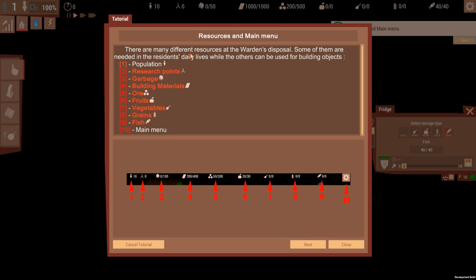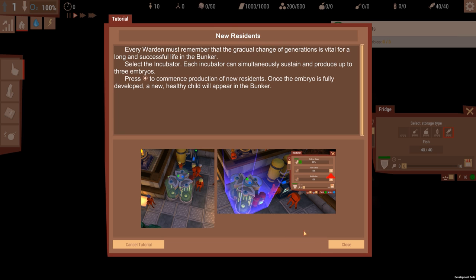There are many different resources at the warden's disposal. Some of them are needed by residents. Population, research points, garbage, building materials, fruits, vegetables, grains, fish, main menu.